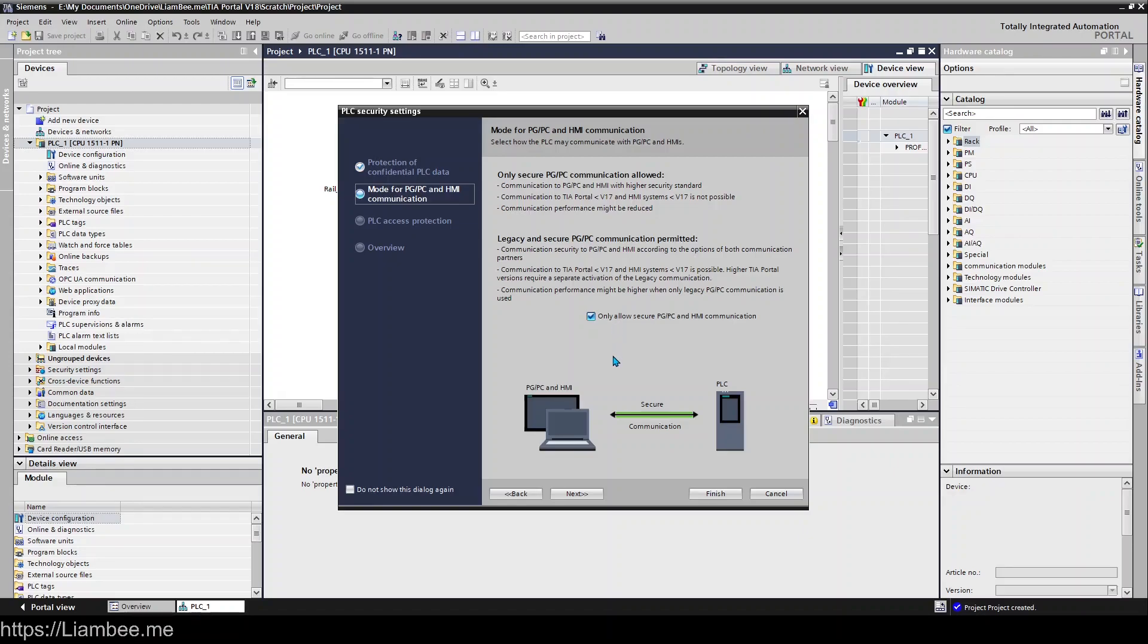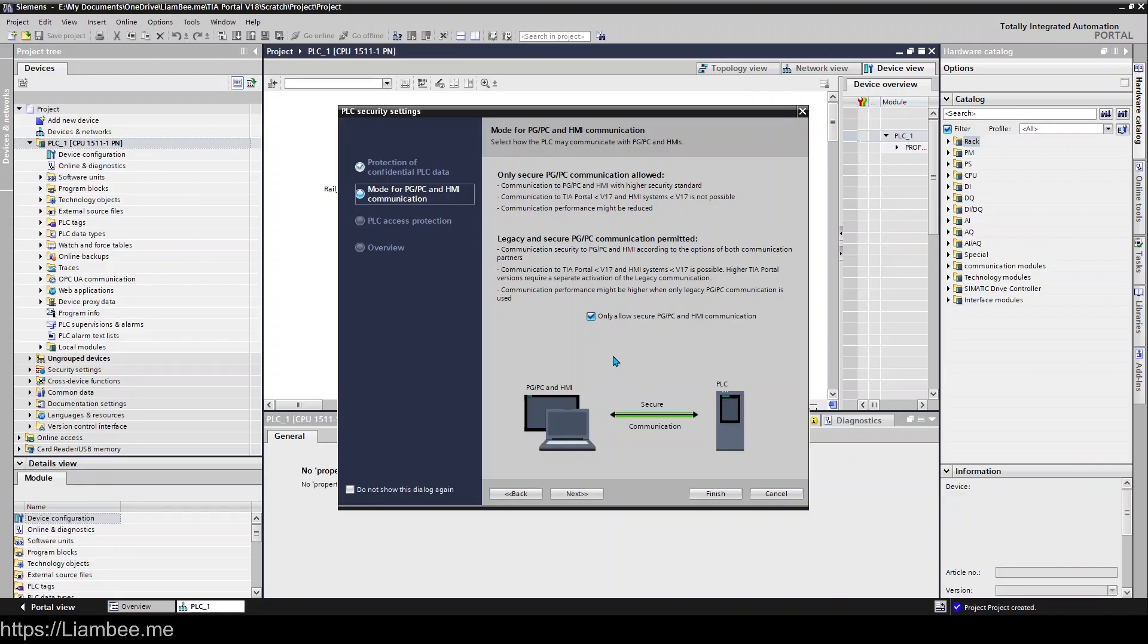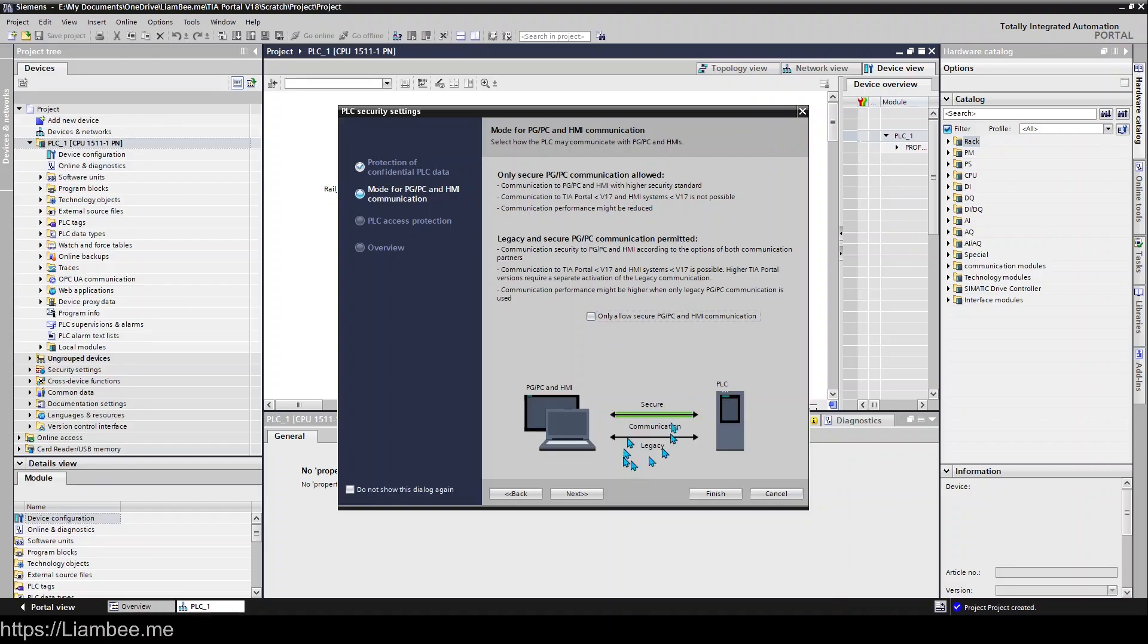It's unlikely you would anyway because you're now running version 18, but it's worth understanding that you won't be able to have a version 16 PLC or HMI that you programmed in TIA Portal version 16 with compatible firmware talking to this PLC, because it needs a secure communication channel which is not possible on those ones. If you uncheck that, you can still use the secure system but you also have legacy comms as well.